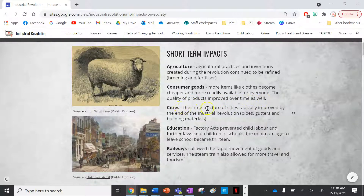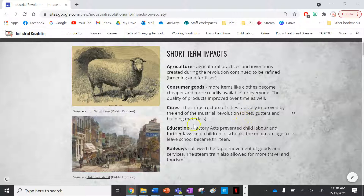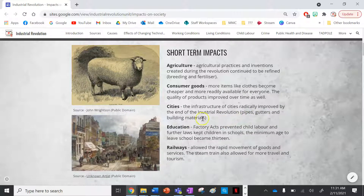Next is the city. The infrastructure of cities radically improved by the end of the industrial revolution, mainly in relation to pipes, gutters, and building materials. This included improved sanitation and running water in existing buildings and on streets as well.